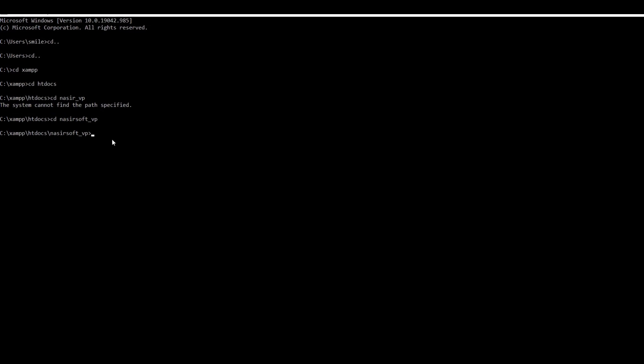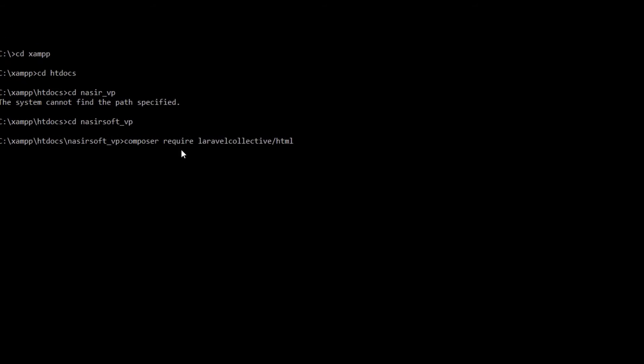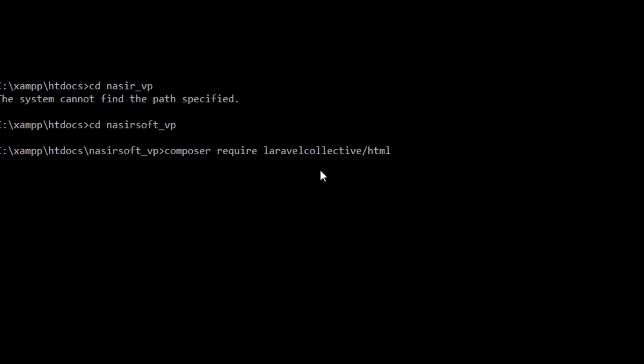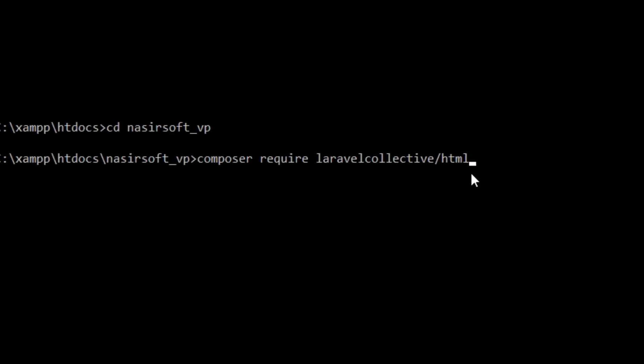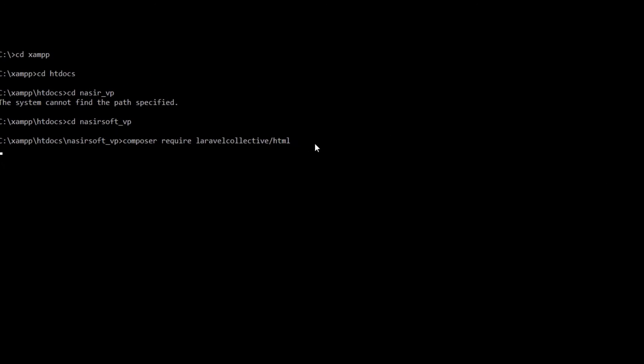That is composer require laravelcollective/html. Press enter.